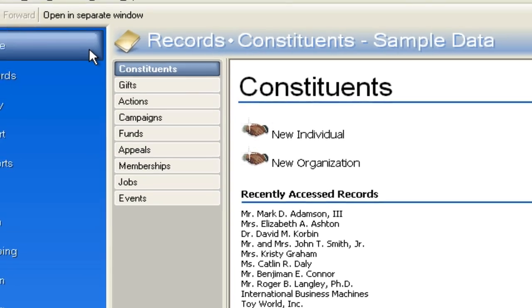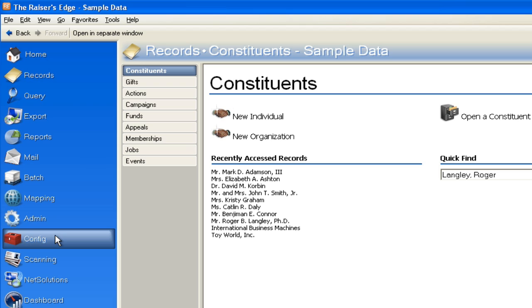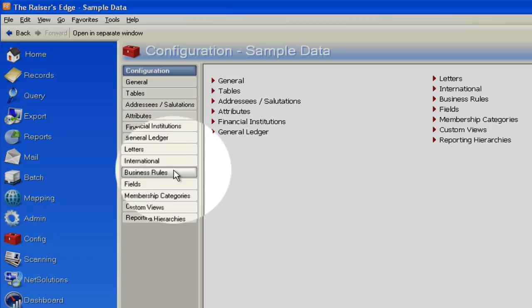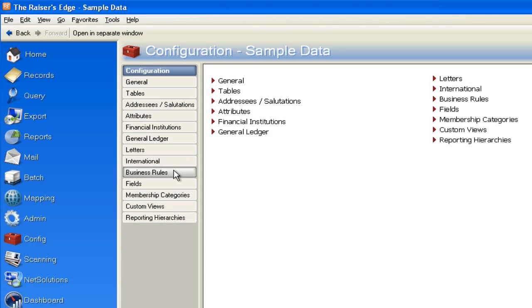I have the ability of building that into the system by going to this area here. Now follow along with me, it's real quick and easy. If you go to config, you'll notice this option called Business Rules. Do you see that?